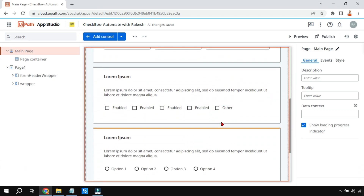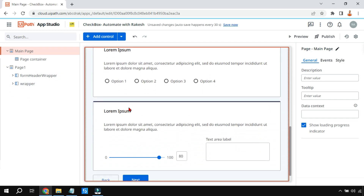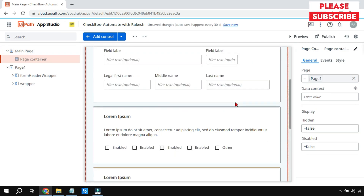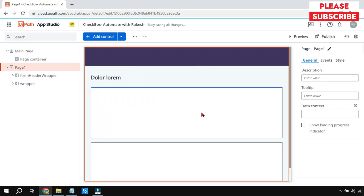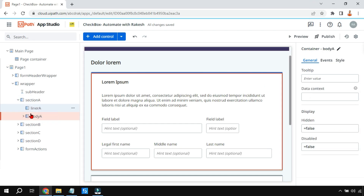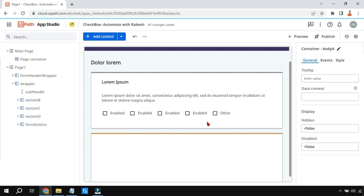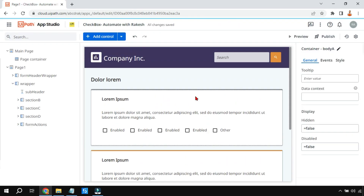Once this is done, the template has certain elements we may not need — for example, the radio button section. To remove it, you need to go to the required page first and then select it. I'll select the top section and delete it entirely. Now you can see the checkboxes come to the top, and the preview window shows the updated layout. You can modify the template as needed rather than designing everything from scratch.